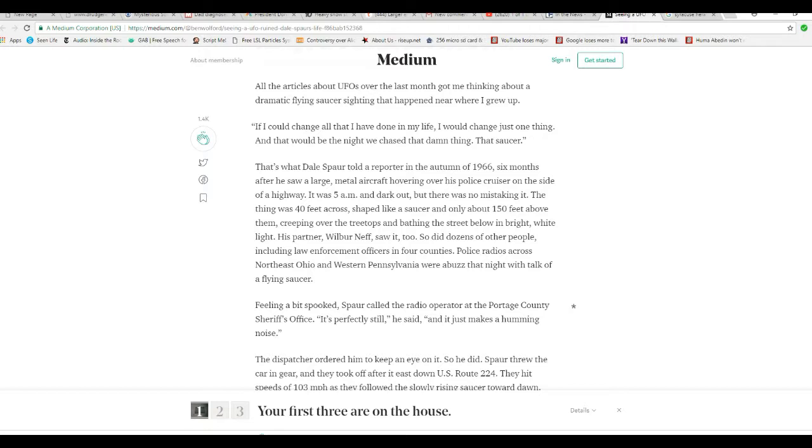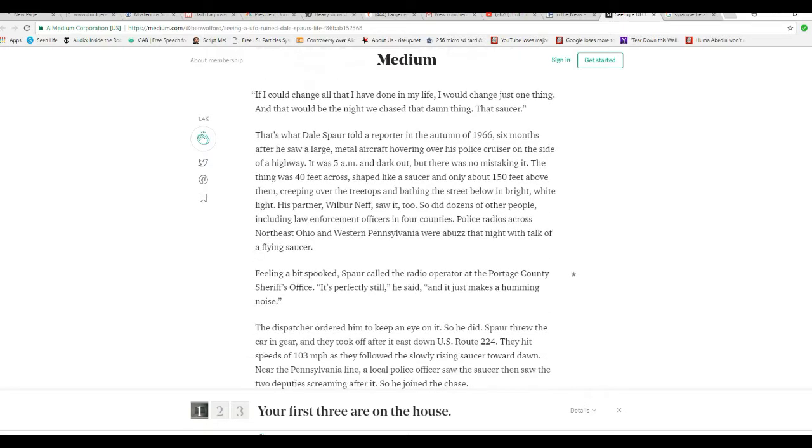His partner, Wilbur Neff, saw it too. So did dozens of other people, including law enforcement officers in four counties. Police radios across Northeast Ohio and Western Pennsylvania where it buzzed at night with talk of a flying saucer.